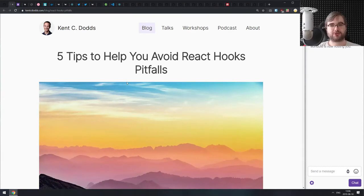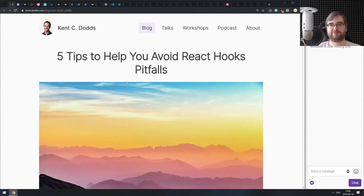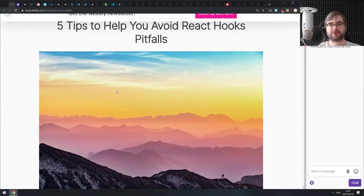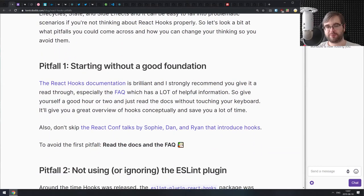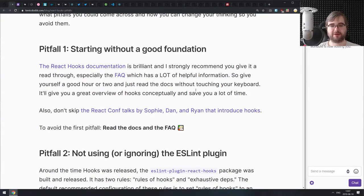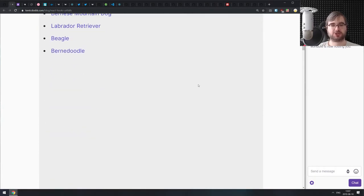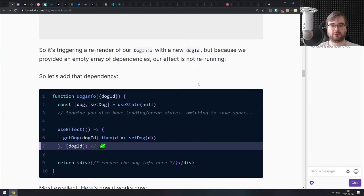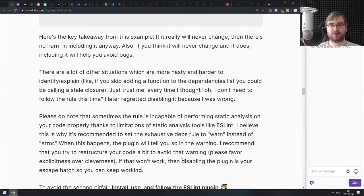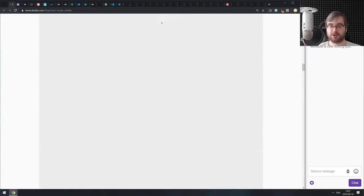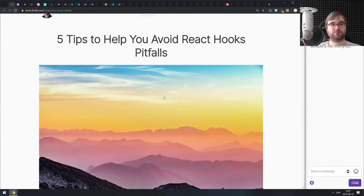Next we have five tips to help you avoid React hooks pitfalls, an article from Kent C. Dodds who typically produces very high-quality, easy-to-understand content about React and hooks. If you're just getting started with React hooks, this does an amazing job of pointing out common pitfalls you'll encounter. There are a lot of good pointers, caveats to keep in mind, and tips you can apply — like using the ESLint plugin, which is actually amazing.